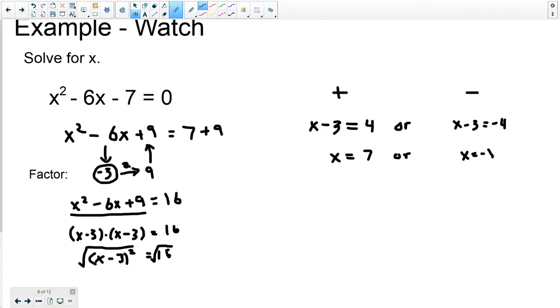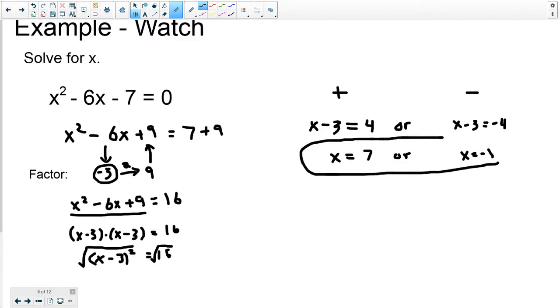Or, I would get x equals negative 1. So those are the two solutions to this quadratic equation — the two roots.